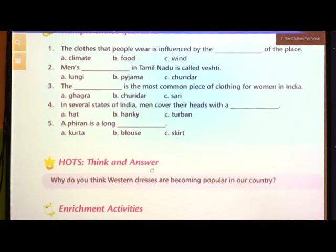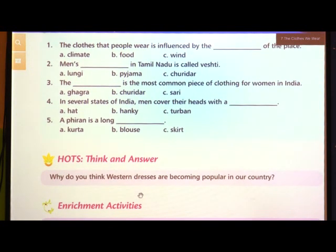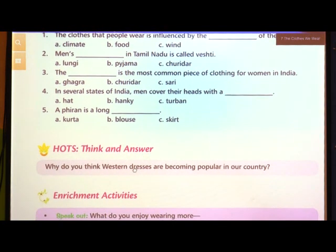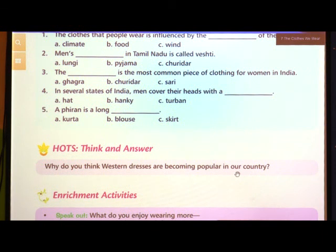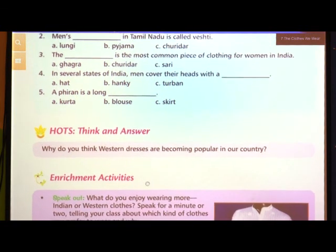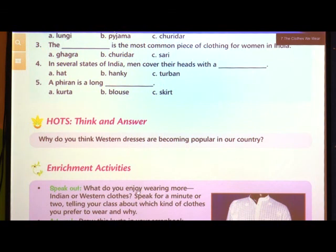Next is the HOT's question - Higher Order Thinking. Why do you think western dresses have become popular in our country? Because nowadays both men and women are wearing western costume, and it has become very popular in India.